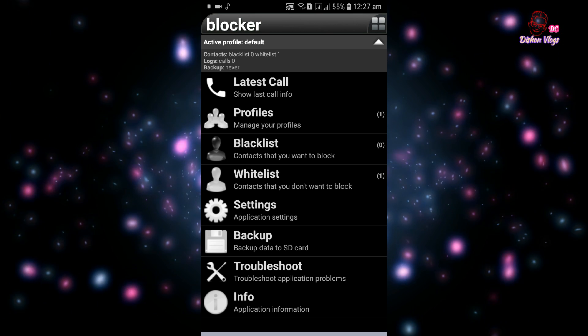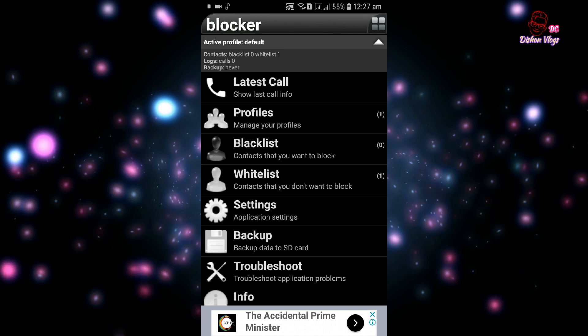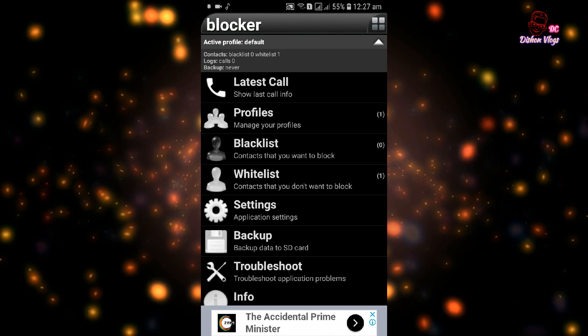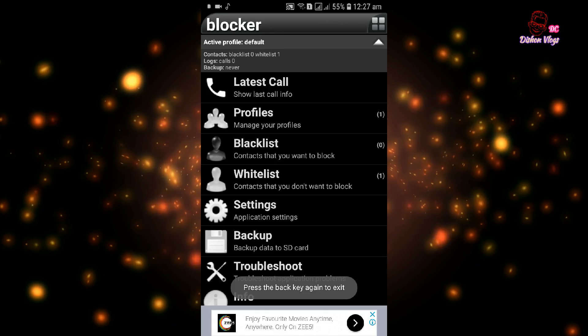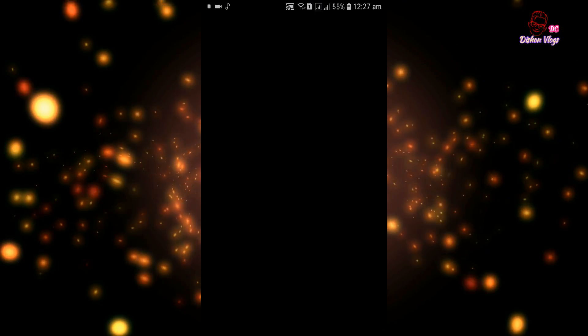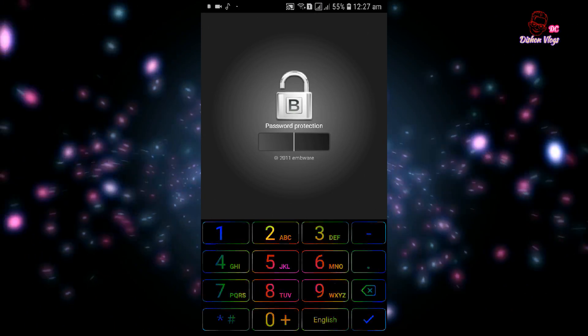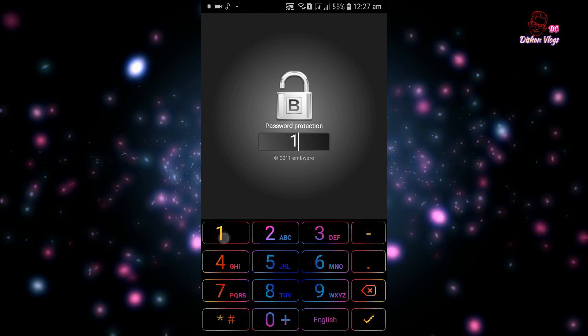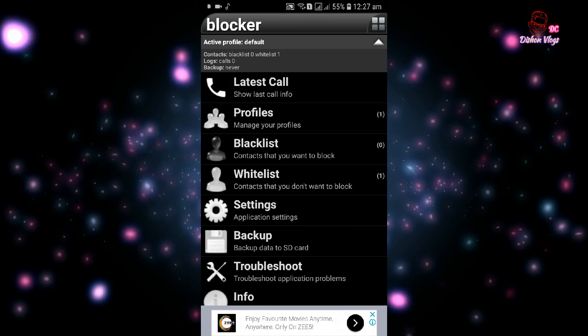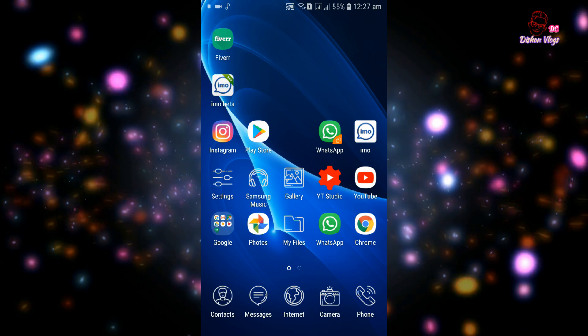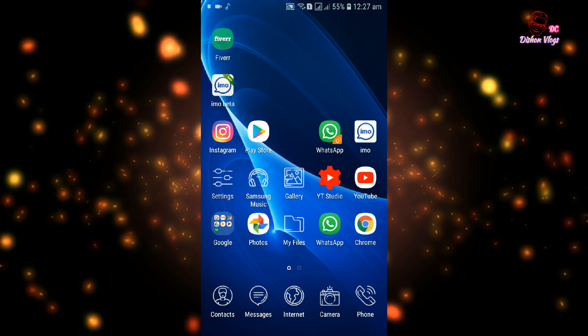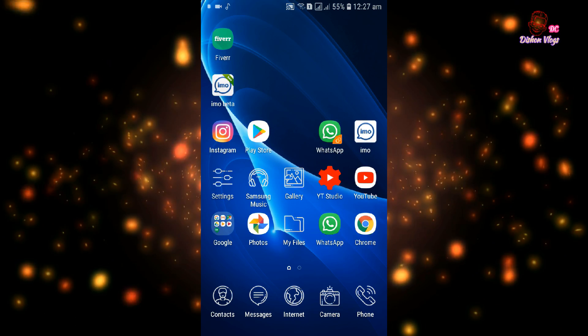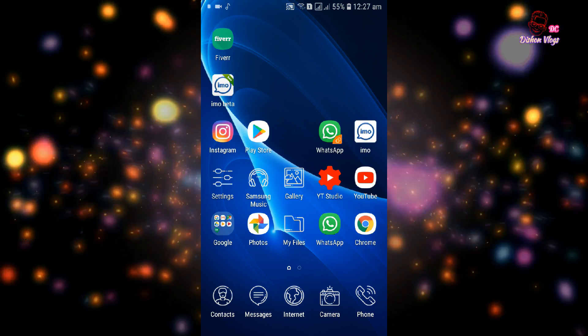The whitelist allows specific numbers to call even when blocking is enabled. The application can be locked with a password. You can set a password to protect the application from being deleted or modified.